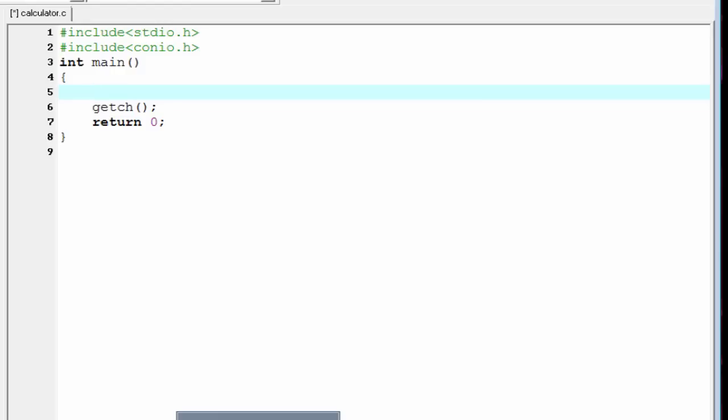Hello friends, welcome to Slide Hunt C programming video tutorial. In this tutorial I am going to show you how to make a calculator. Let's start the program.